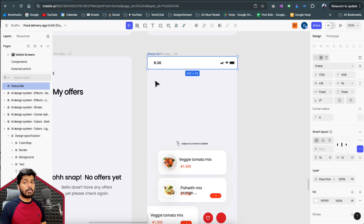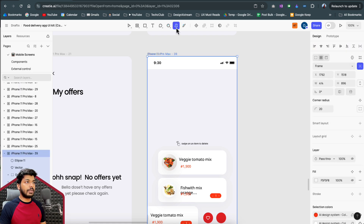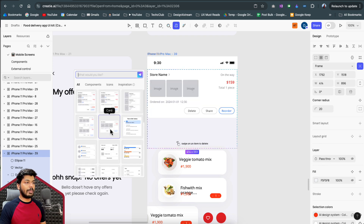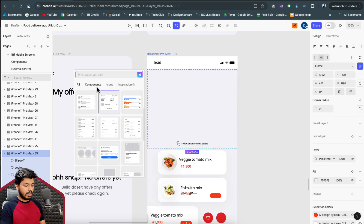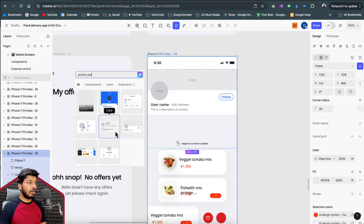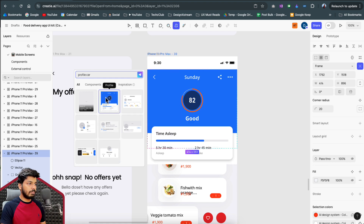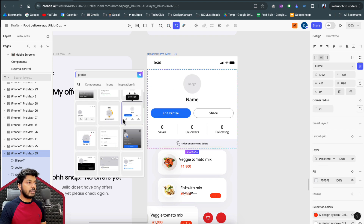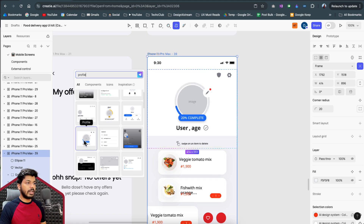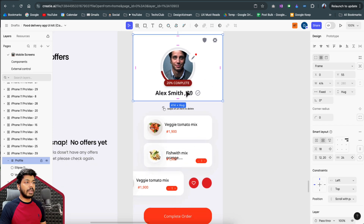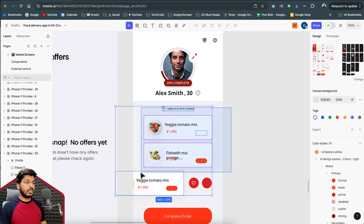Next I want a profile card. I select the frame, open the Wizard, draw a frame area, and give it context: 'profile card with an image.' It gives really cool options. I search for just 'profile' and get even more section-style options. I select a minimal one that has what I need — and watch the magic: it automatically picks up the colors, rounded corners, and style from our style guide and applies them.